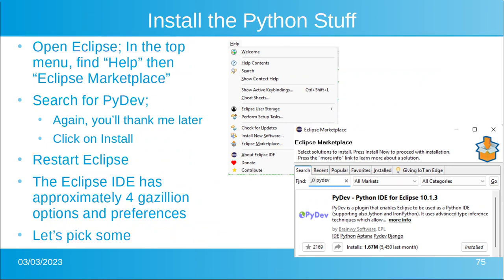Now you need to install the Python stuff for Eclipse. Open Eclipse and in the top menu go to Help > Eclipse Marketplace. It's going to say find — type PyDev, as in Python development. Again, you'll thank me later. Click on Install. That's going to take a little while.